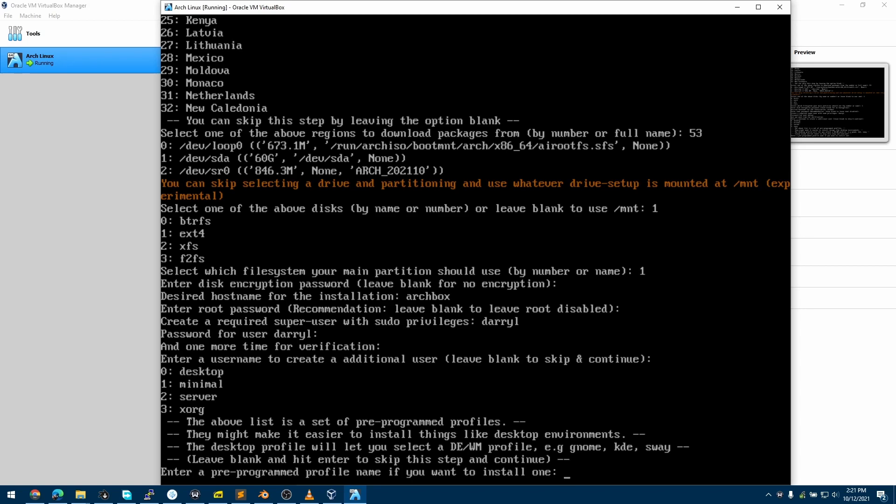The second option is a Server install. Server install can be a web server, a file server, a Samba server, or any other kind of server. And the third option is Xorg - that is just Xorg being installed. So for this case, I'll choose Desktop since that's the install I am going for.